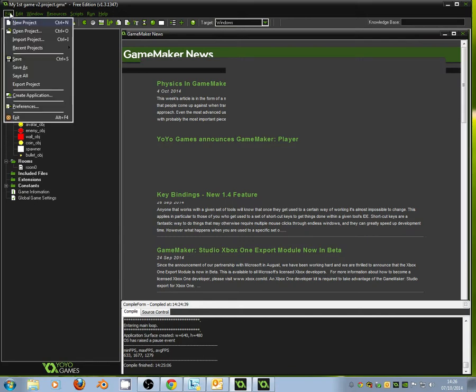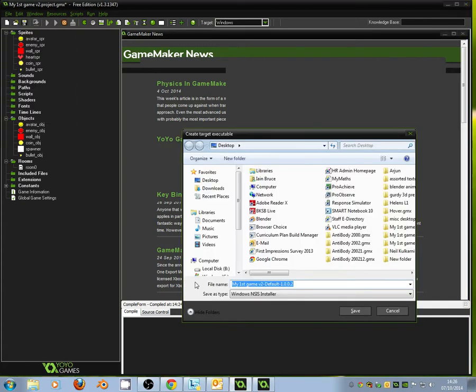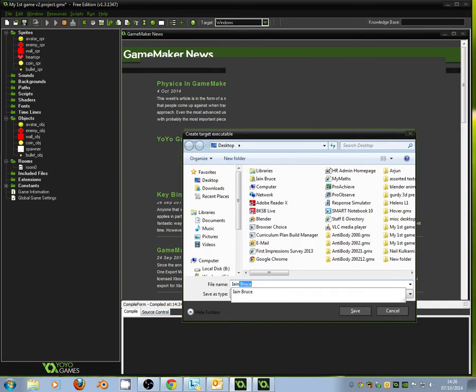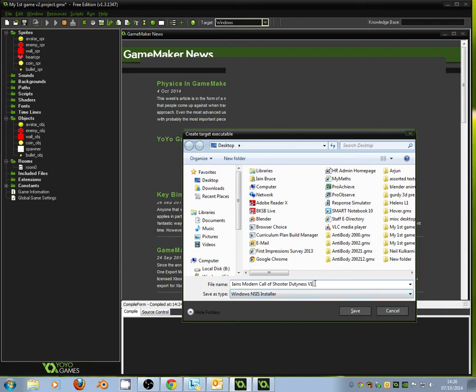And if I give that a click, it'll come up with some options. Under File Name, name it something that makes sense to you. So I'm going to call this Ian's Modern Call of Shooter Dutiness, and I'm going to call it V1. That means version 1, and it will just help me later on if I add more features and export another version. It will help me keep track of version 1 with this feature.